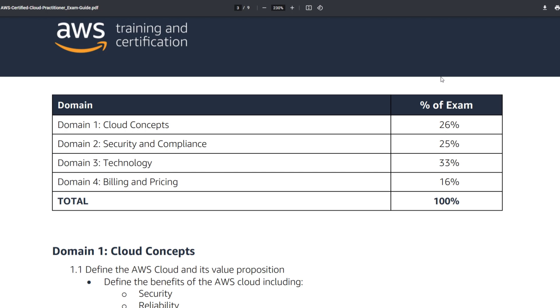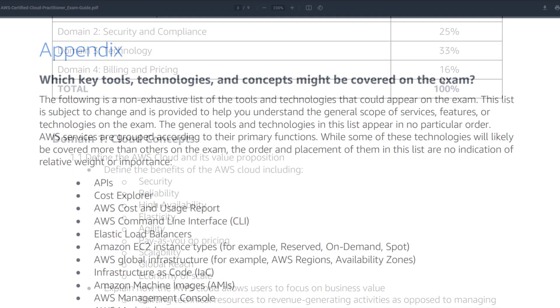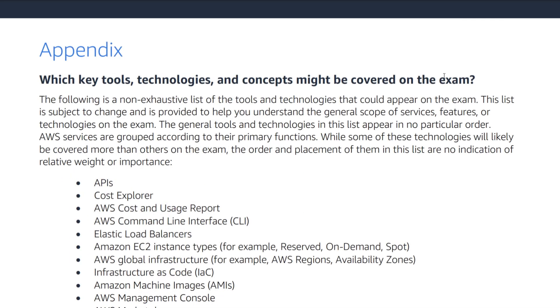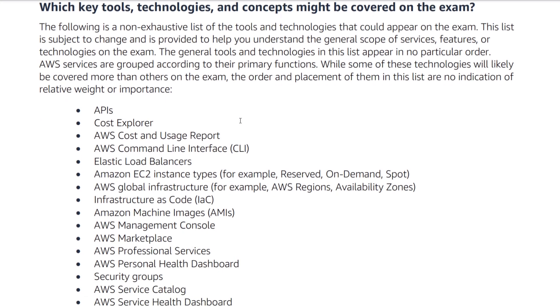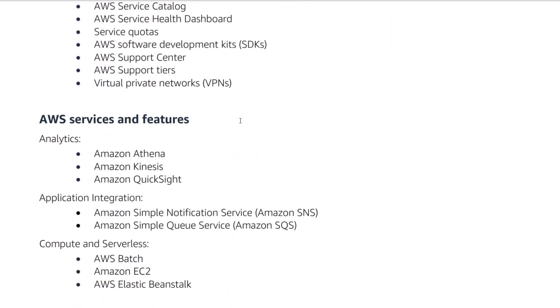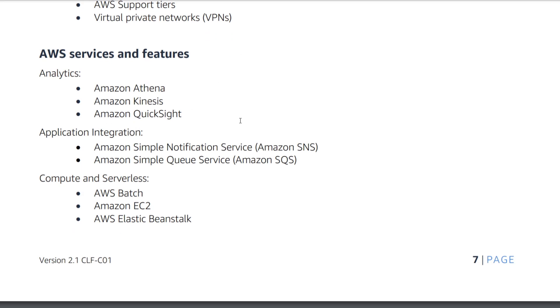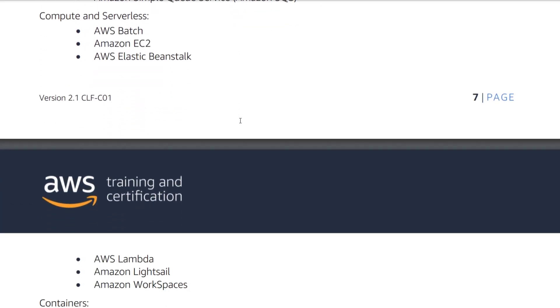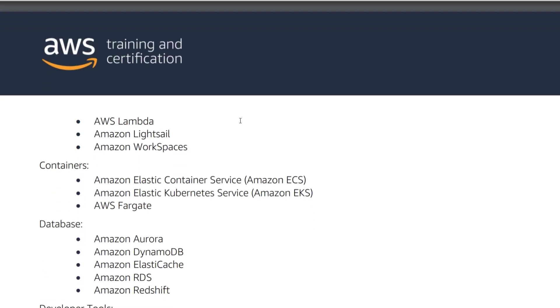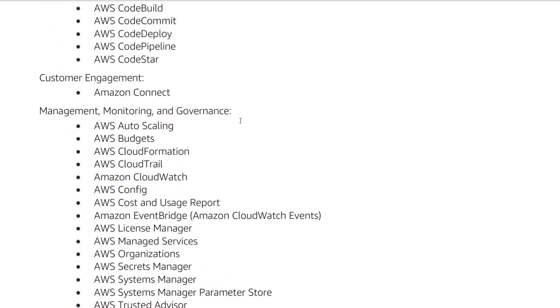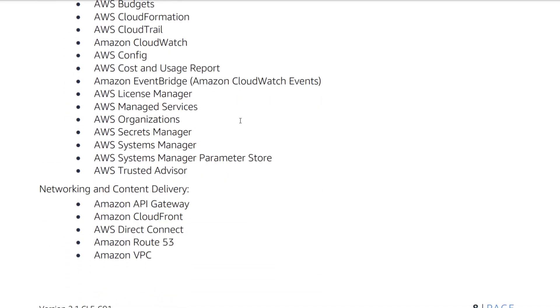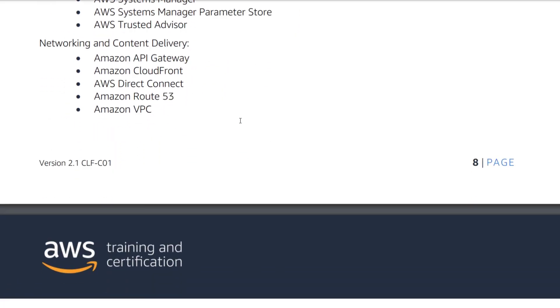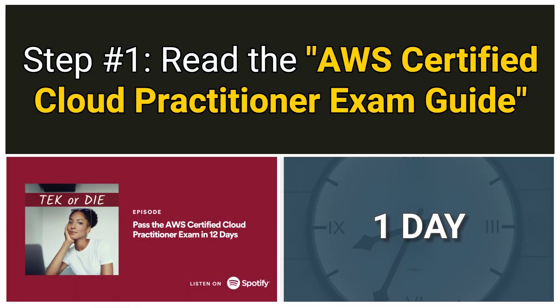There's also a section on this document called 'which key tools, technologies, and concepts might be covered on the exam.' This section is important because Amazon is stating that most, if not all, the questions will be coming from what's listed on these three pages at the end of the exam guide. Speaking from my own experience, it definitely felt like most of the questions I saw on my certification exam were from the items listed in this section. Your goal should be to knock out step one in a day.